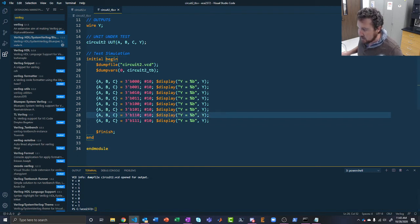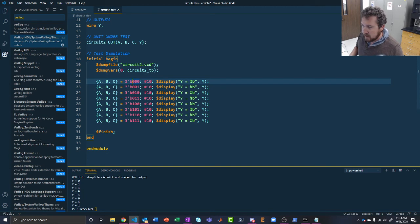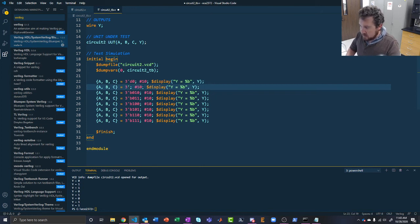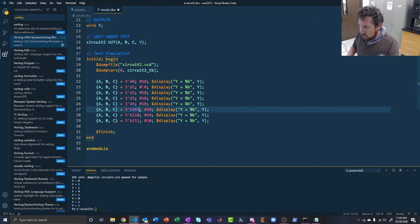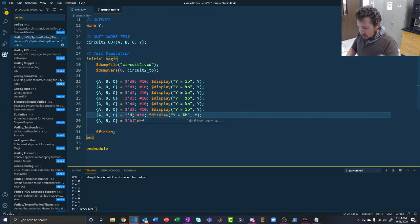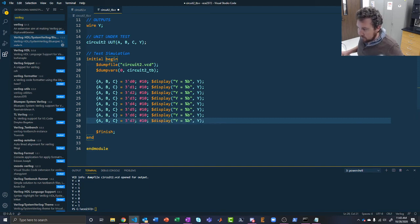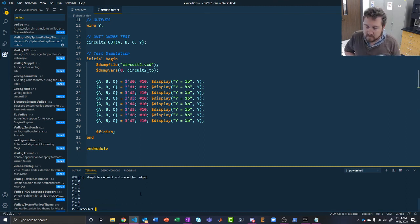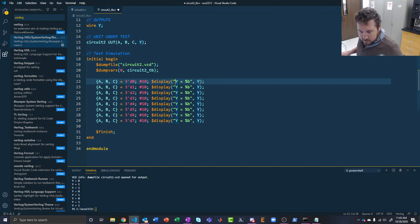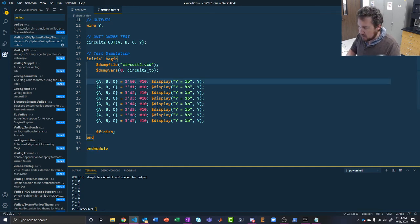A couple more customizations: we used %b for binary. You could also change to %d for decimal — writing the values as D0 through D7. Because we specified 3 bits, Verilog knows it's a 3-bit value. Running it again gives the same results. You can also use %h for hexadecimal if needed. So %b, %d, and %h are all valid format specifiers in $display.